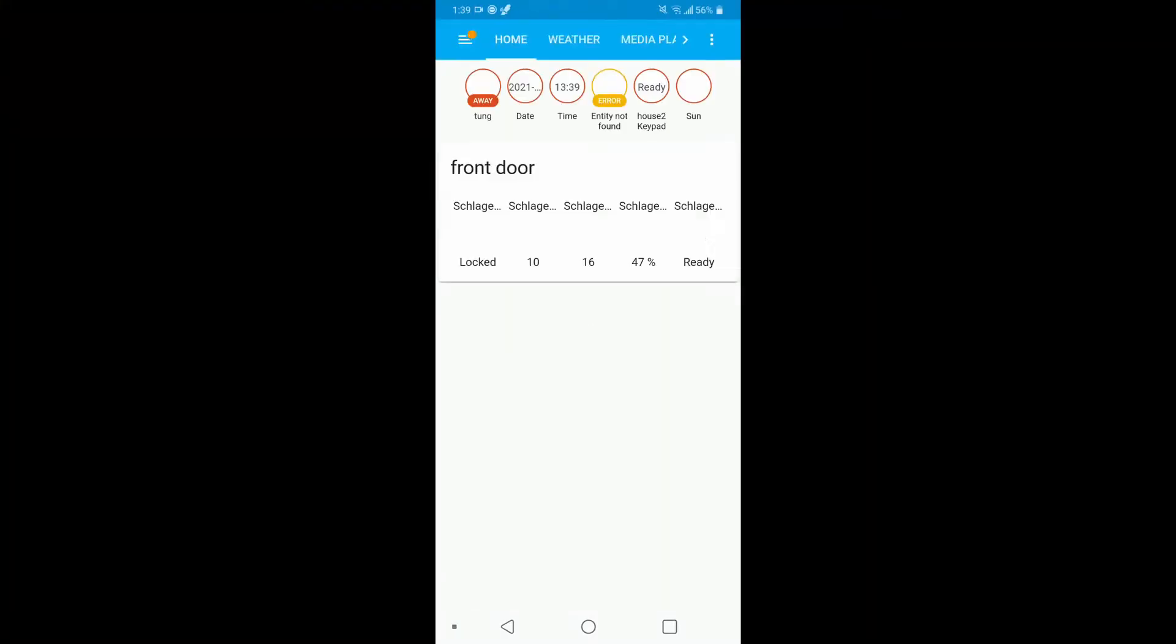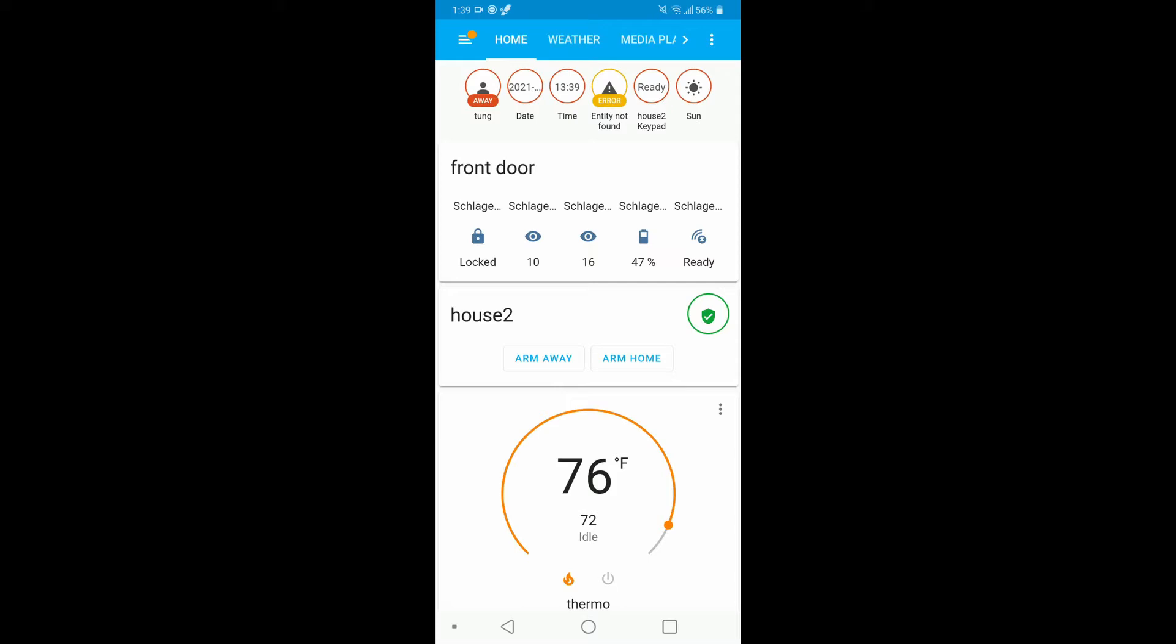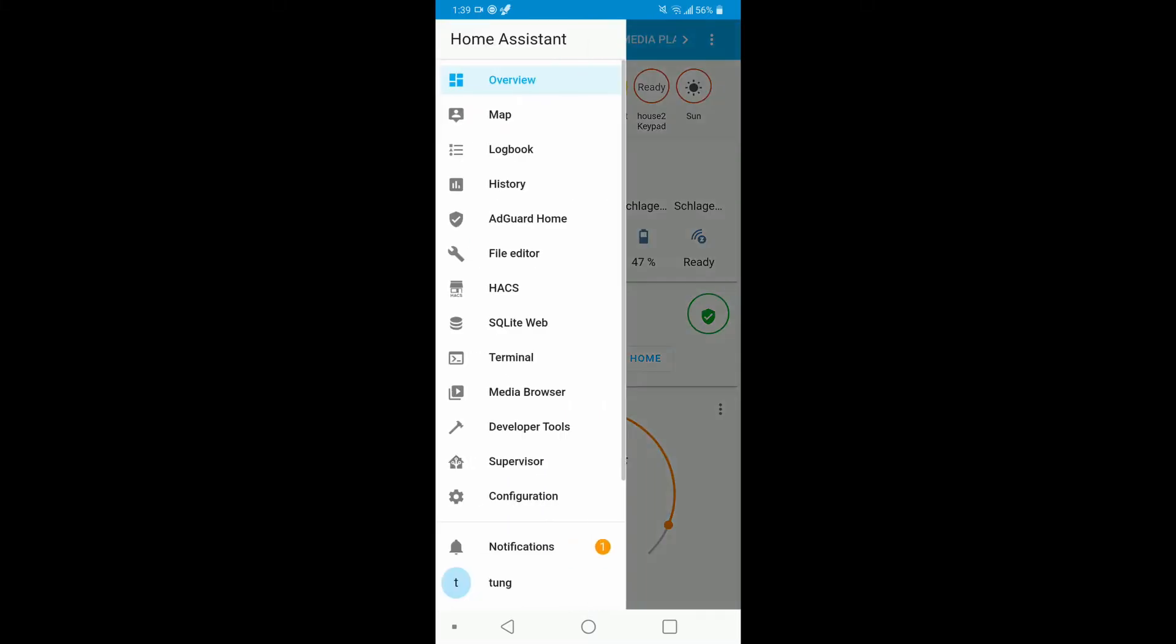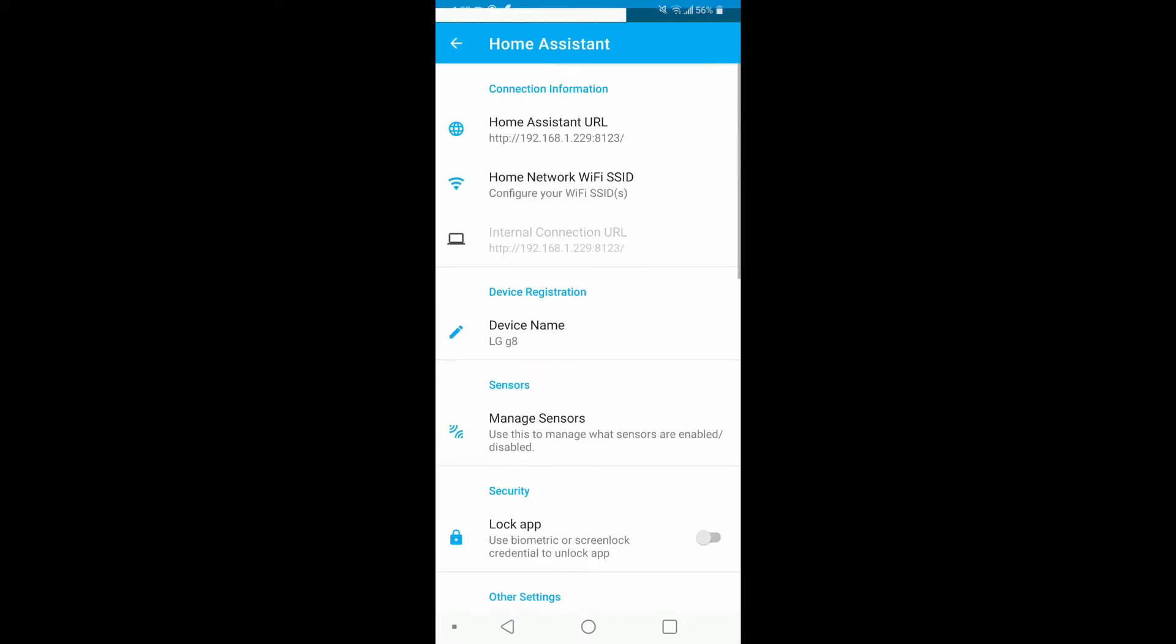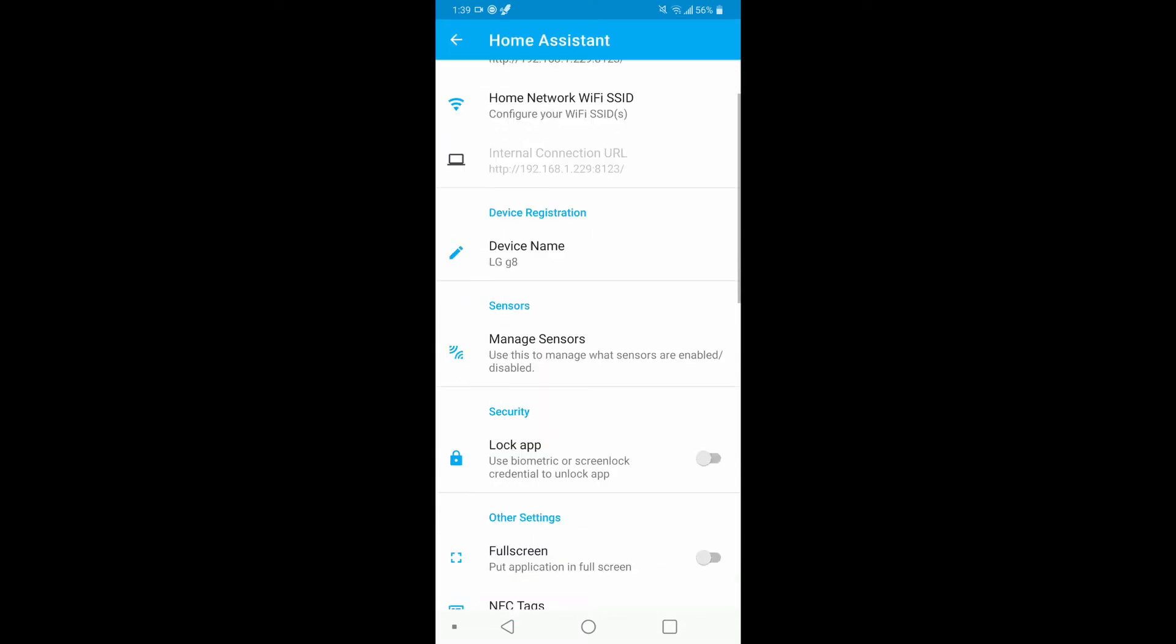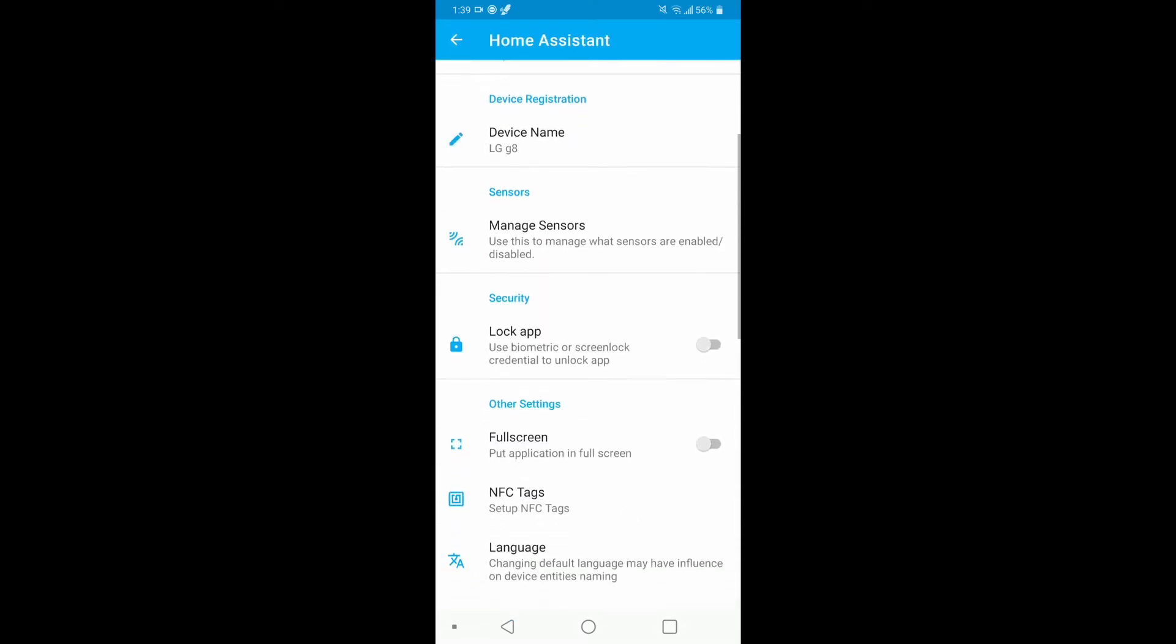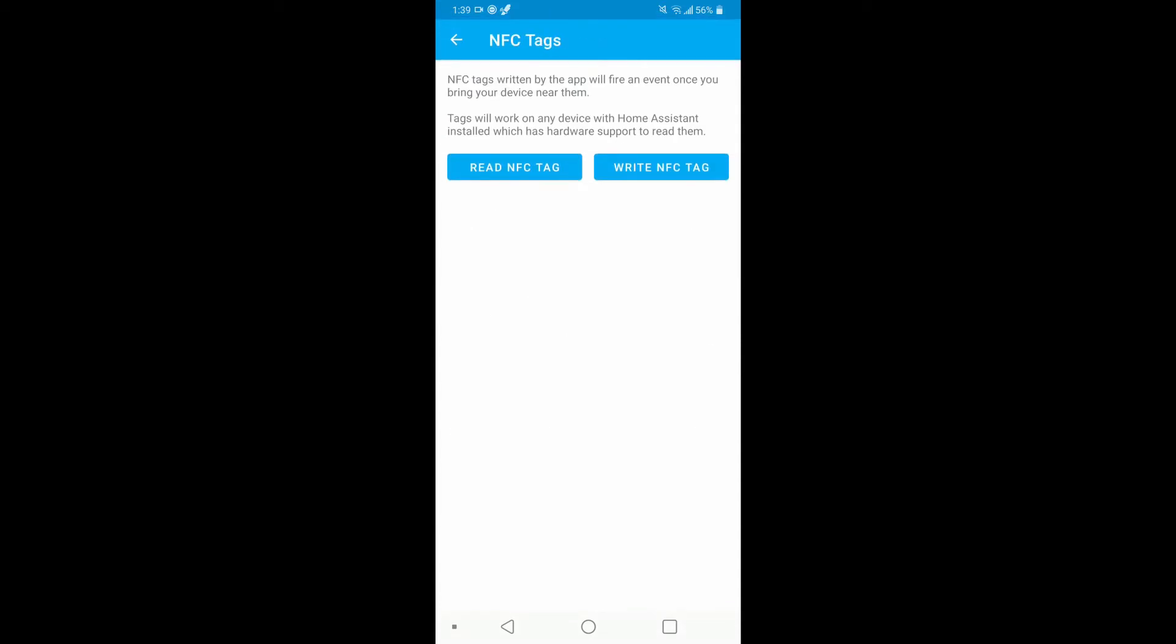After you download Home Assistant app, go ahead and open it up. Open up the menu on the left-hand side, go down to App Configuration, scroll a little bit down to NFC Tags, click on Write NFC Tag.